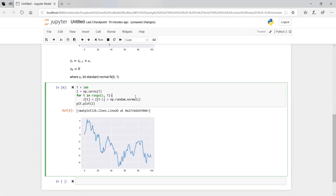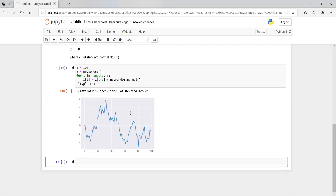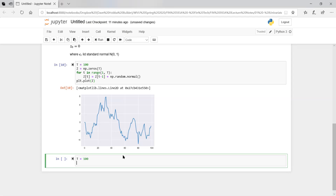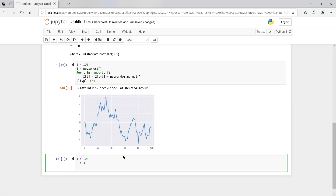After the loop, let's plot Z. And here we go — this is still just a random walk, but using the standard normal. So we did it with the discrete uniform and now with the standard normal. Now let's do it with multiple paths at the same time. Let's still do 100 days, but this time let's do three paths — n equals three. We're going to simulate three different paths. We'll initialize Z as a matrix of zeros with shape T rows and n columns.